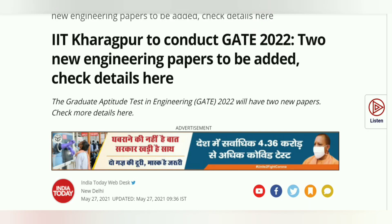So, today in this particular video, I will give you another very important update about GATE 2022. The National Coordination Board, that is NCB, has a new important update for GATE 2022, and this year GATE 2022 is conducted at IIT Kharagpur.